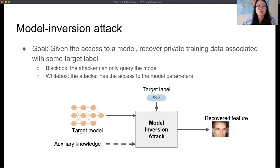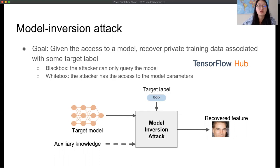In the black box attack, the attacker can only query the model, while in the white box attack, the attacker has full access to the model parameters. We noticed that in recent years, there have been more and more online platforms that release entire model parameters, like TensorFlow Hub, so there is an urgent need to evaluate the privacy risks in the white box setting, and that will be the focus of our paper.